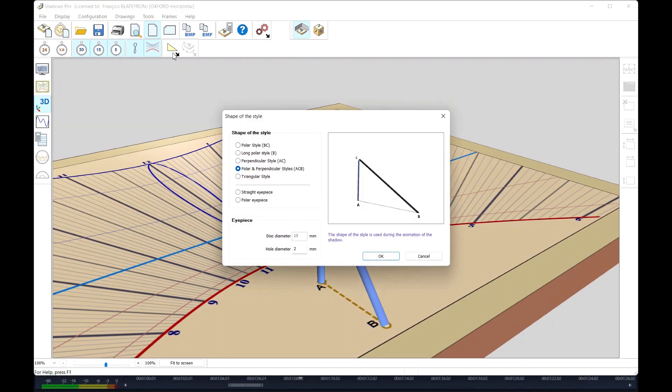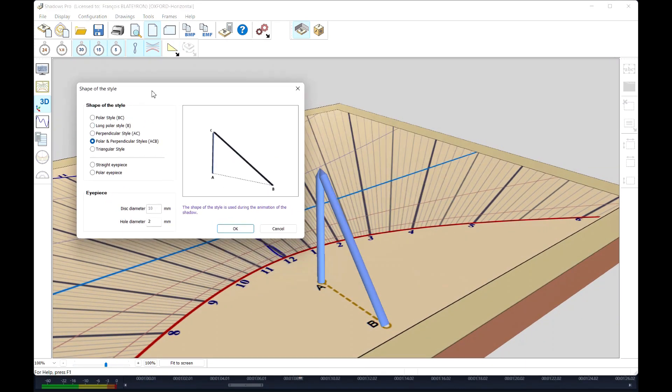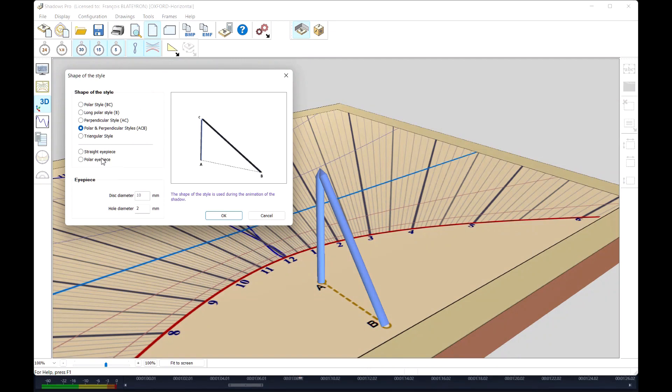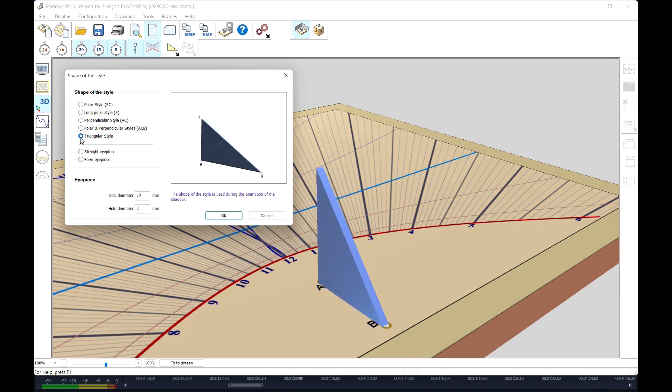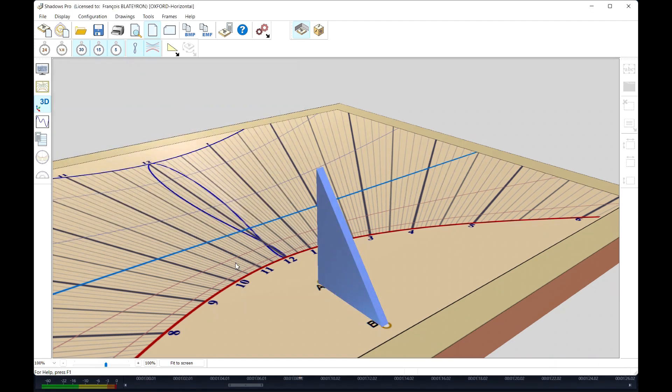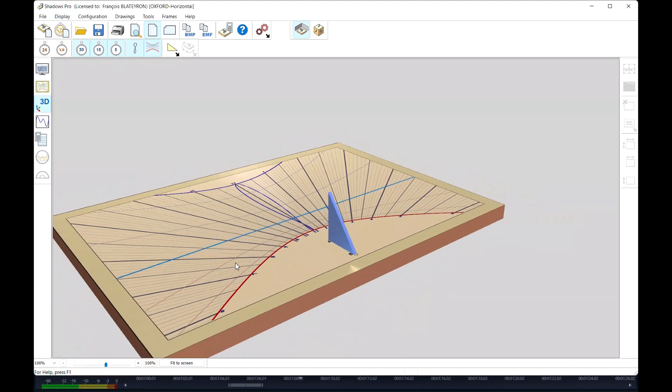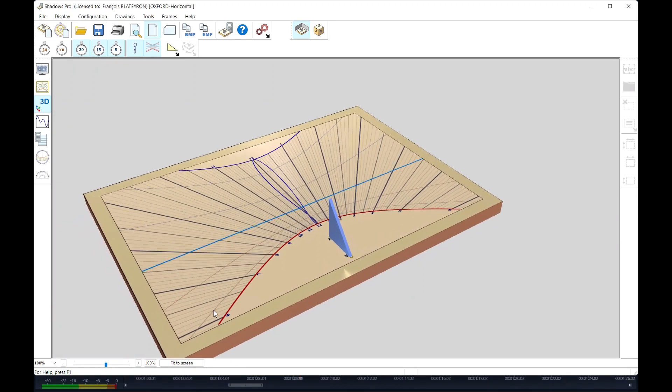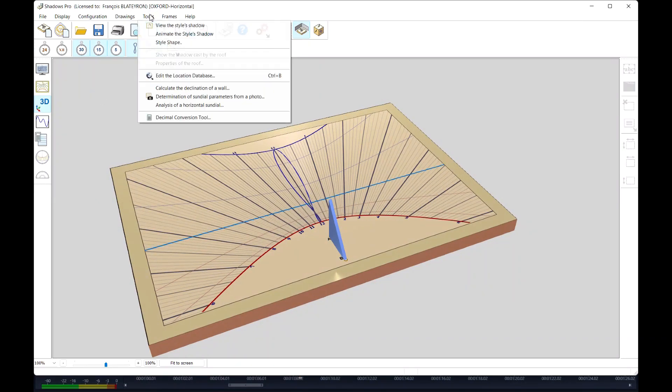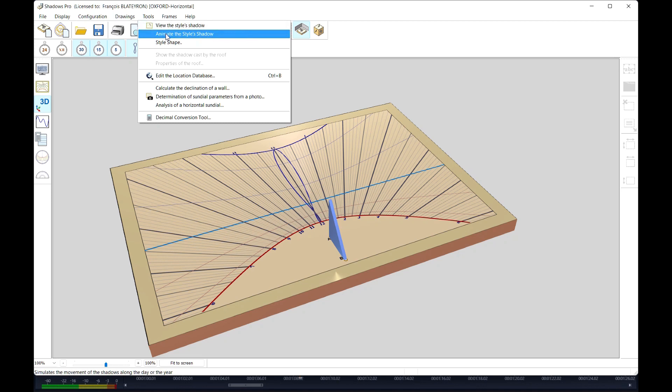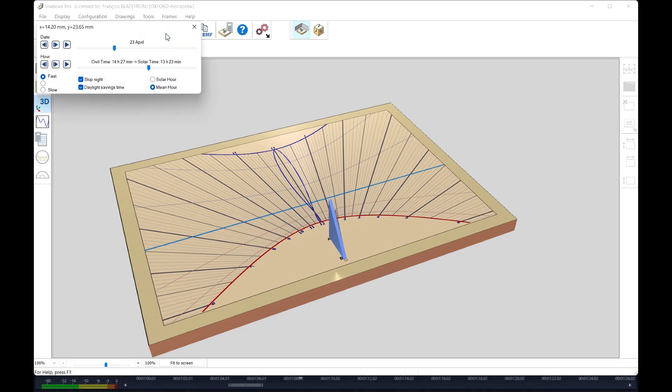Two types of eyepieces are also possible, one on the gnomon, and the shadow of the style can also be displayed using the shape chosen for the style.